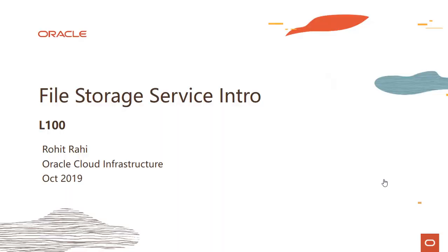Hi everyone, welcome to this lecture series on OCI file storage service. In this particular module we are going to introduce the file storage service and look at some of its characteristics. My name is Rohit Rahi and I'm part of the Oracle Cloud Infrastructure Team.